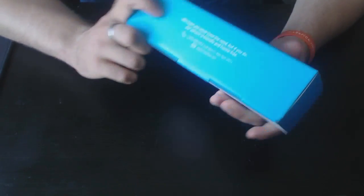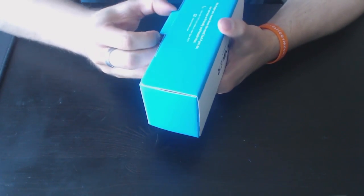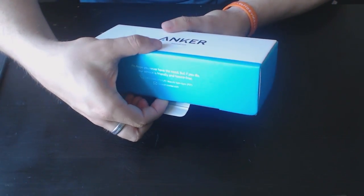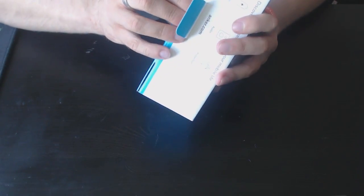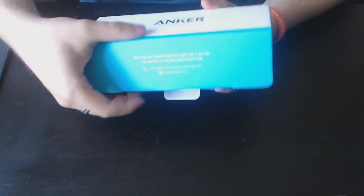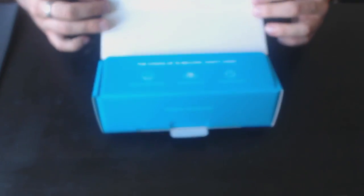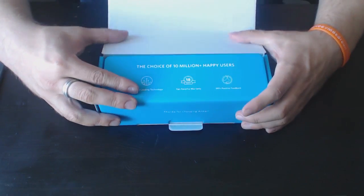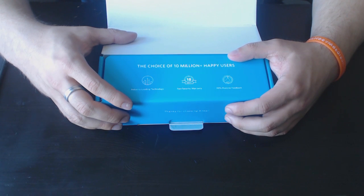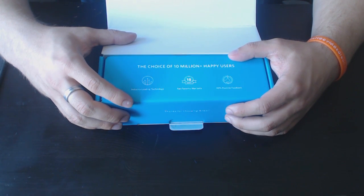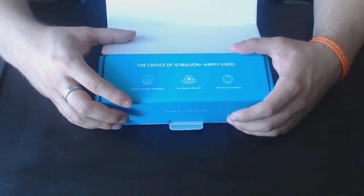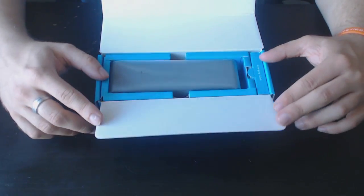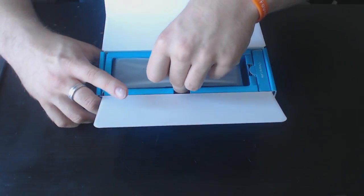That's what I actually love about being a YouTuber, you get some stuff and you have no idea what it is. So let's open this bad boy up. The choice of 10 million happy users, industry leading technology, fan favorite warranty, 99+ feedback. Awesome. Open it up.